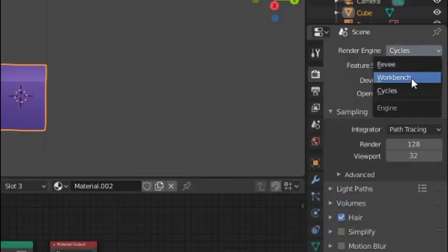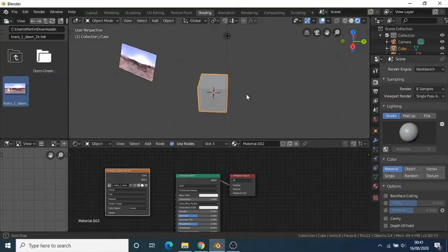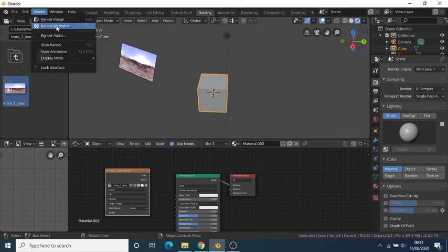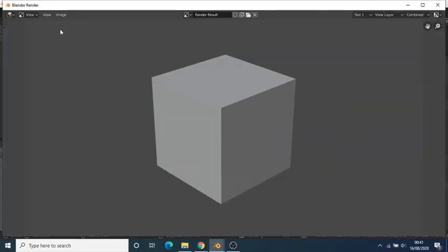Workbench is Blender's preview engine. Say you were working on an animation and quickly wanted to render a preview animation. Instead of calculating all of the lighting and shaders in your scene, all you have to do is select the Workbench engine and then render your animation.